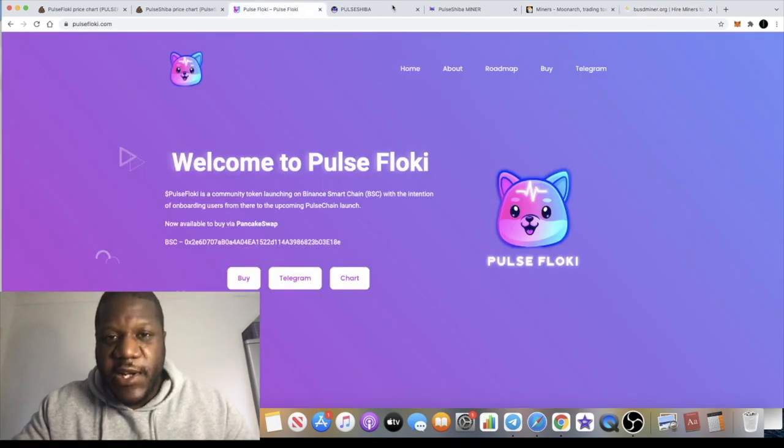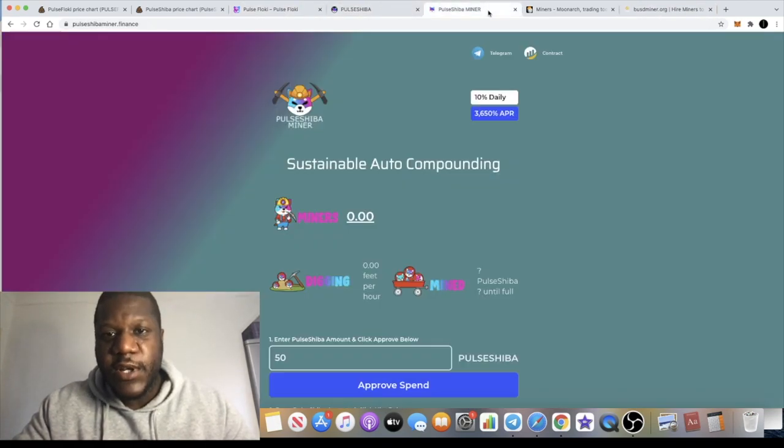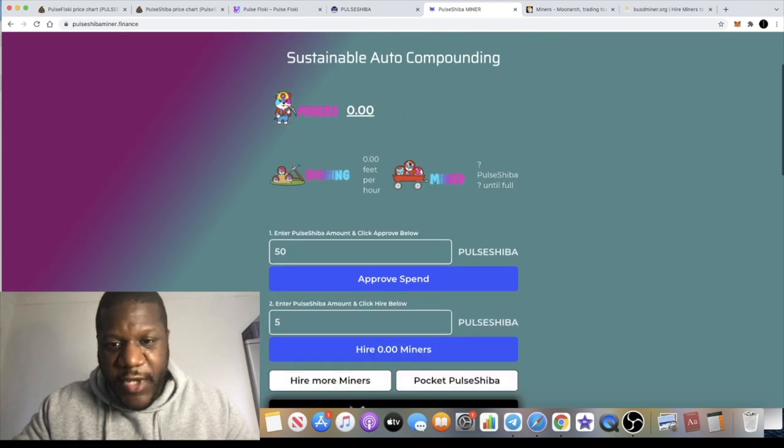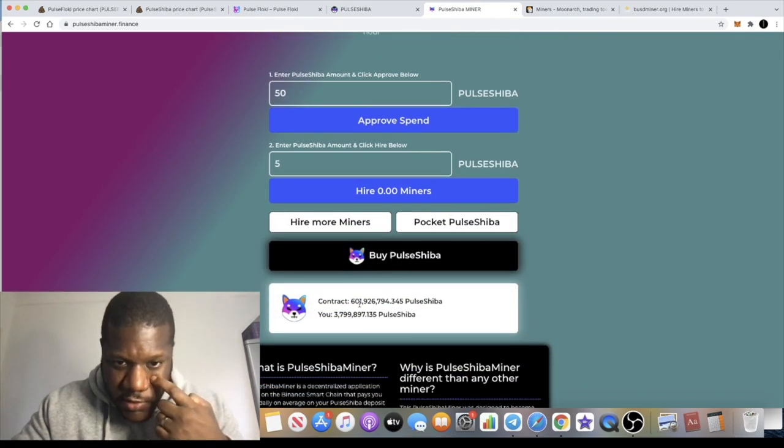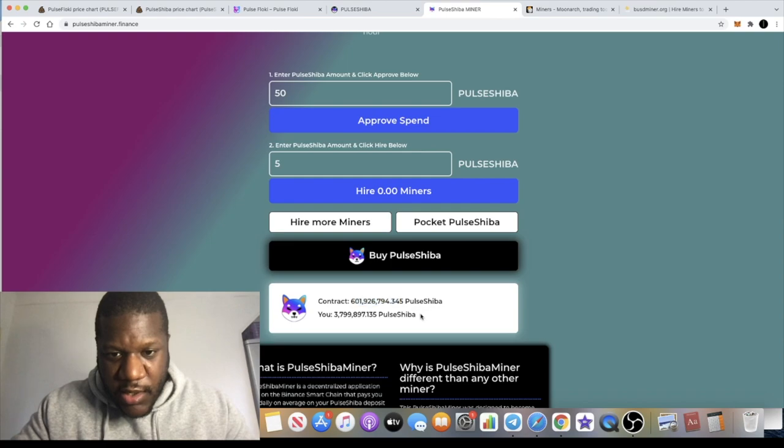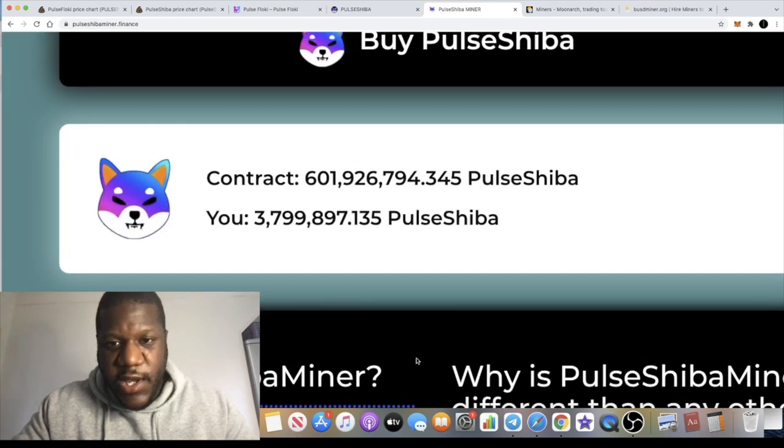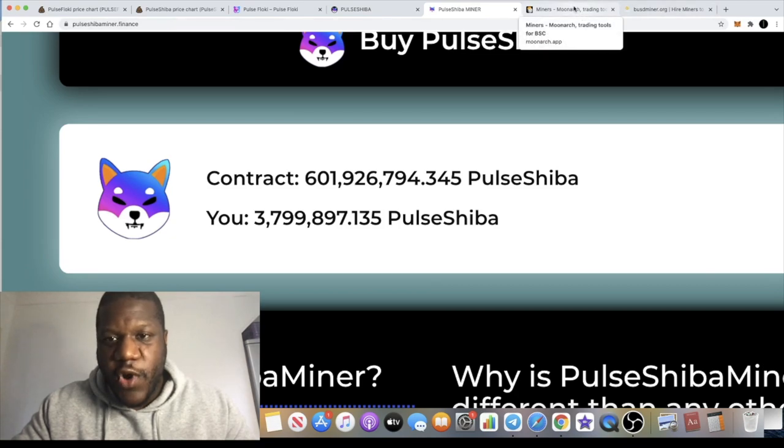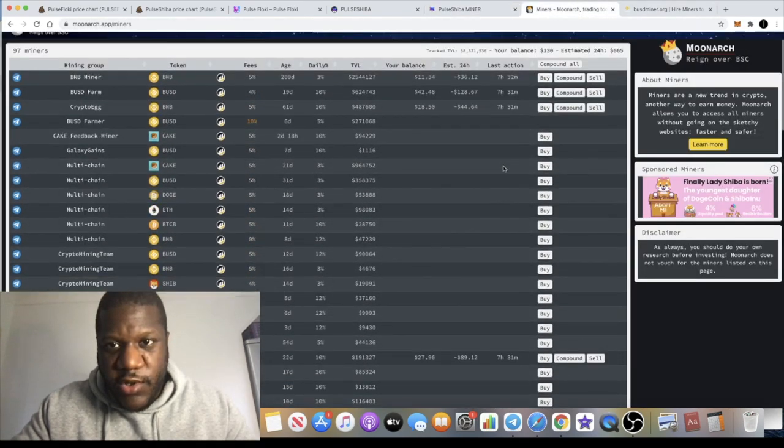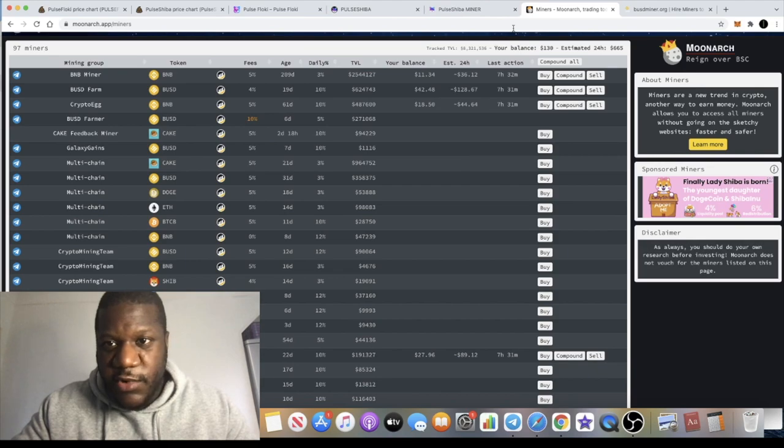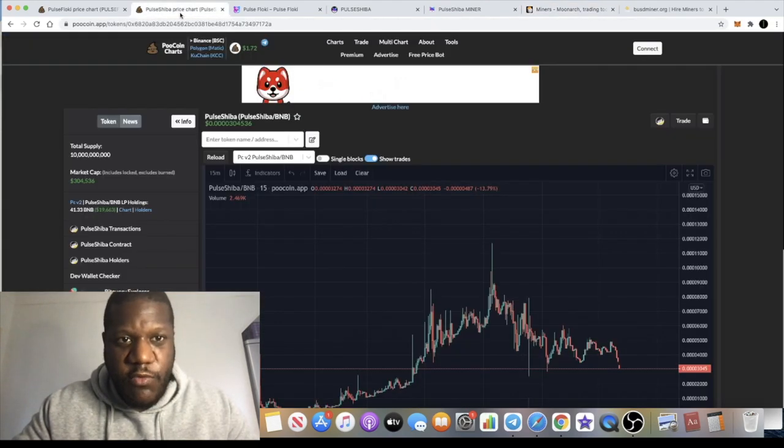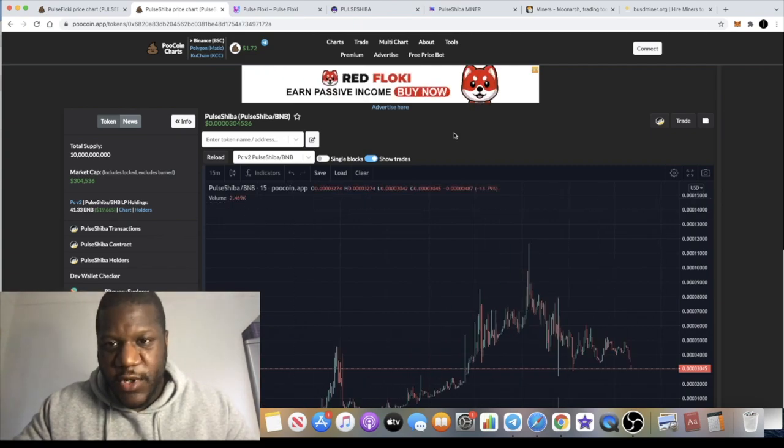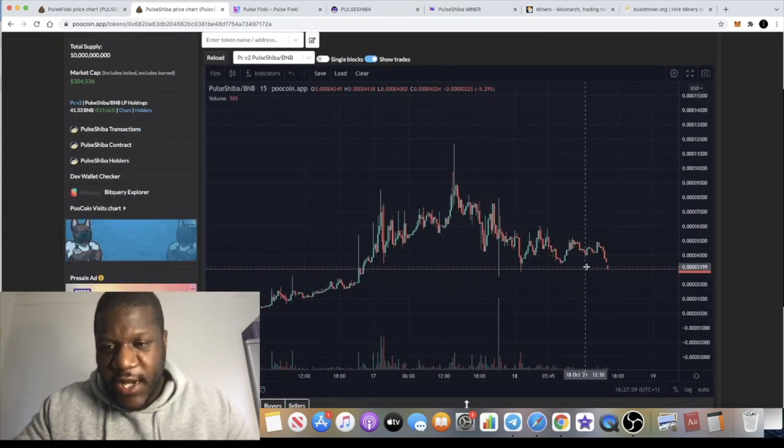The Pulse Shiba miner has 601 million Shiba in the contract, as you can see. It is now listed on Moon Arch. I'm not holding as much Pulse Shiba as I was because it is dipping at the moment, but I would like to buy this dip.